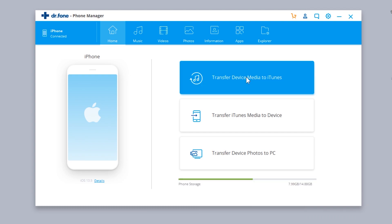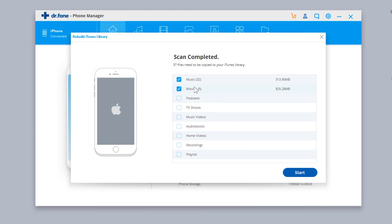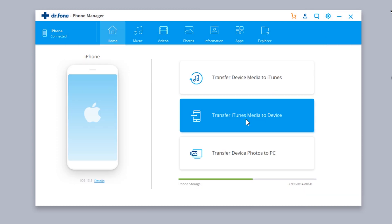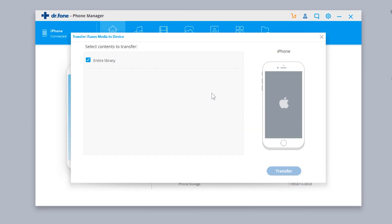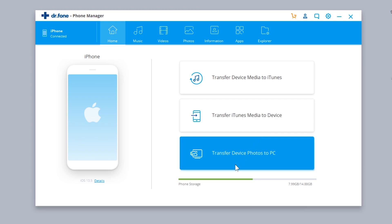If you want to transfer device media such as photos, videos, and music to the iTunes library, you can do it in a single click. Or if you want to transfer iTunes media — photos, music, or videos you've added in iTunes — to your iPhone, this button will help with that. The last option transfers all photos from your iPhone to the PC in a single click.